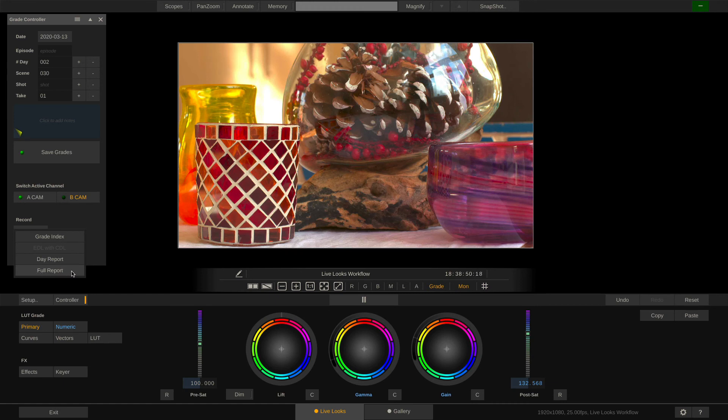Alternatively we could obviously also create a full report which would include all the shooting days and all the grades created during the shoot up until now. Or we can create a grade index. What is a grade index? Let's try.